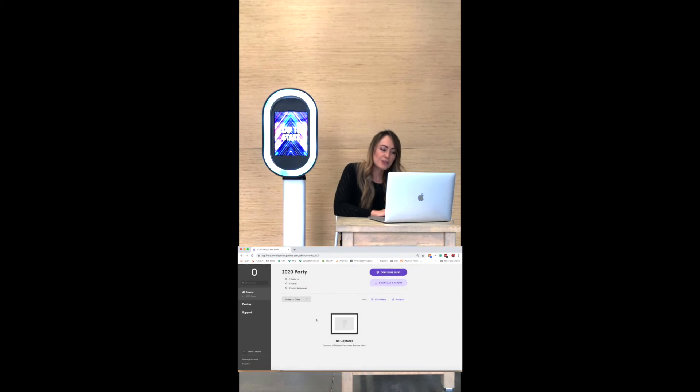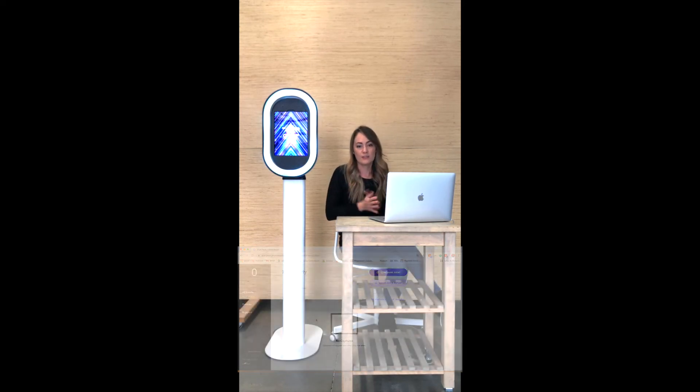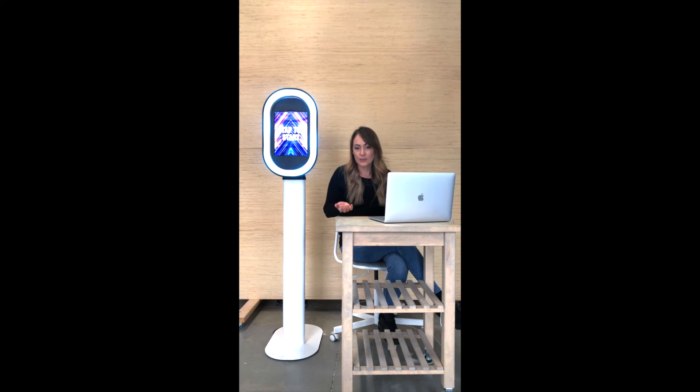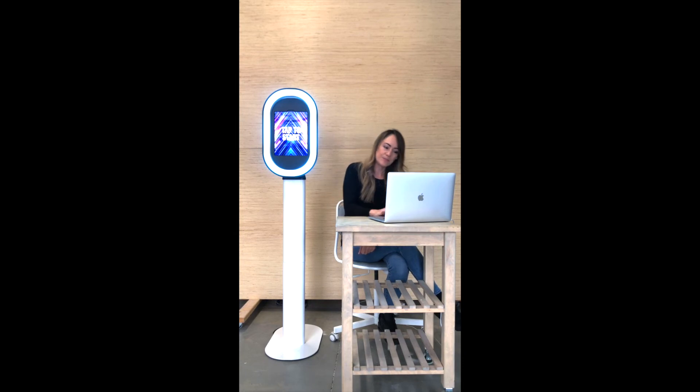You can make changes to almost everything in your event directly from your computer or your phone and it'll upload automatically. The only thing you're not able to do is camera settings, since those are location specific.